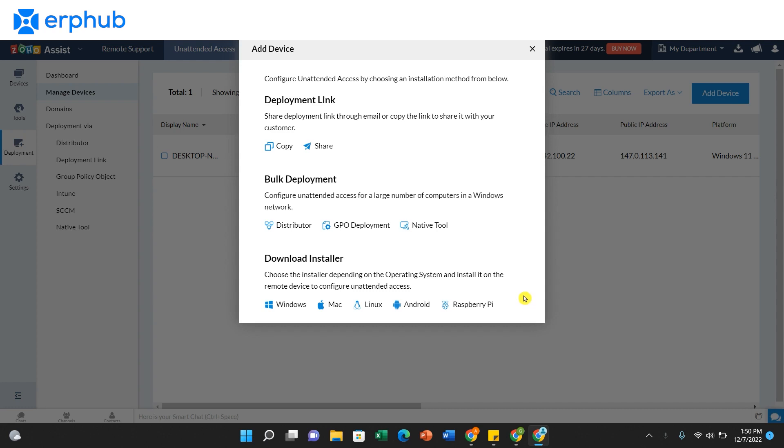The first method is to install unattended access by manually downloading the installer according to your operating system. And once you install this, your device will be configured for unattended access and you'll be able to troubleshoot from anywhere around the world.